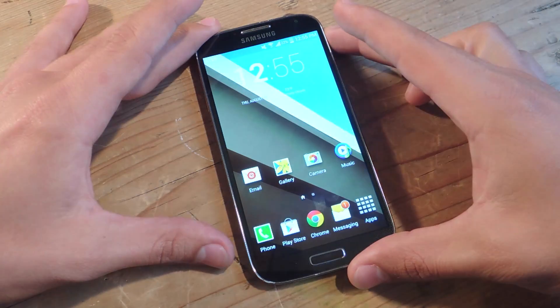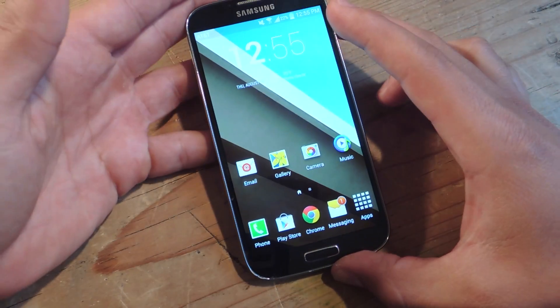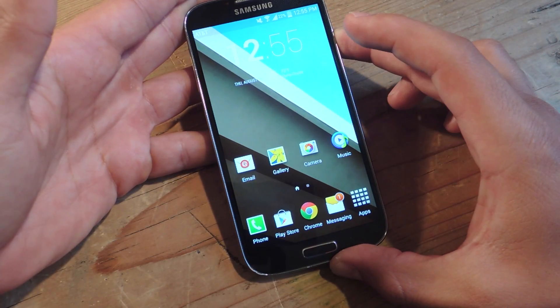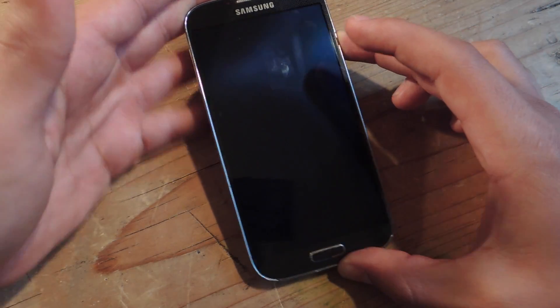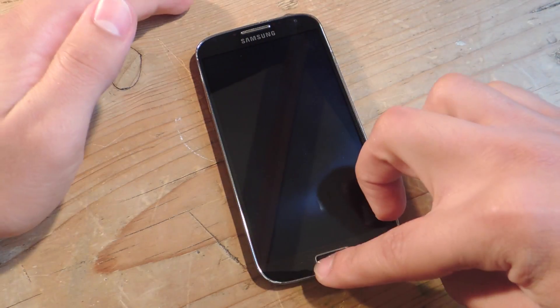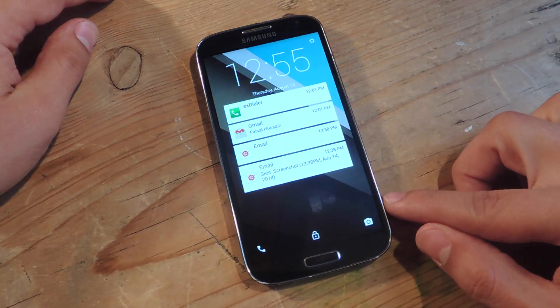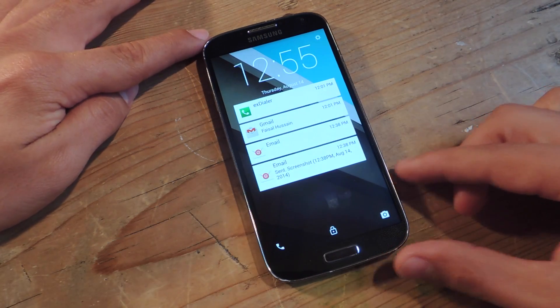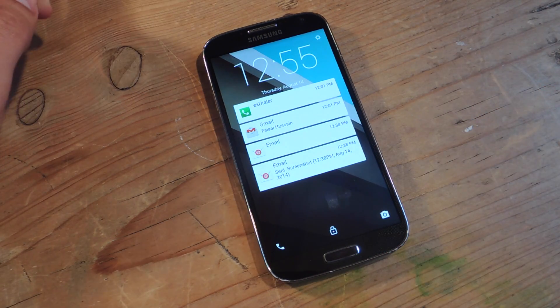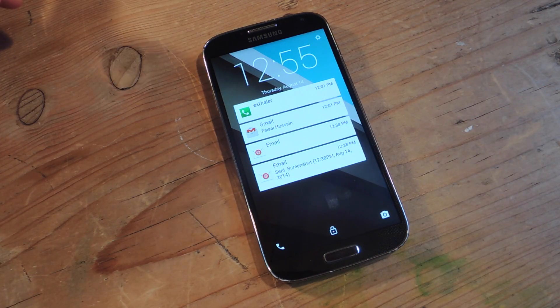All you've got to do is just lock your device, and let's check it out. So there you go — I have my notifications in the Android L style.